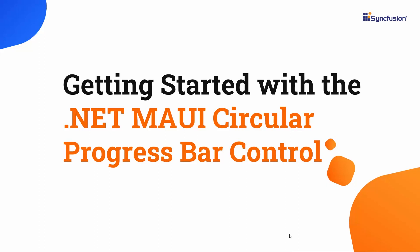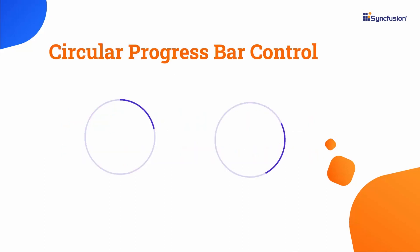Hi everyone, welcome to this video on how to get started with the .NET MAUI Circular Progress Bar Control. Using the Circular Progress Bar Control, you can show the progress of a task in circular shape.